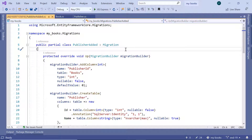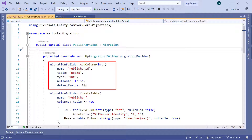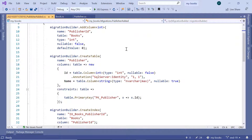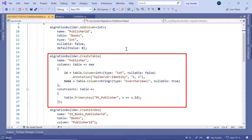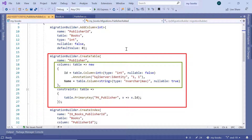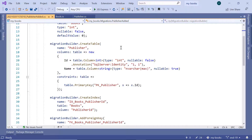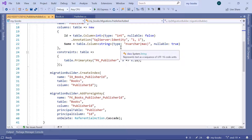If you go to the migration file, you'll see that a new column will be added in the Books table — the name will be PublisherID. Down here we have the creation of the Publisher table, which has two columns: the first is the ID of type integer, which also serves as the SQL Server Identity. Then there is the Name column of type String. The primary key for the Publisher table is the ID column. Scrolling to the createIndex and addForeignKey methods, you can see that for the Books table we've added the PublisherID column, and it is the foreign key referencing the Publisher table. The PublisherID, which is the foreign key in the Book model, is the principal column in the Publisher table.